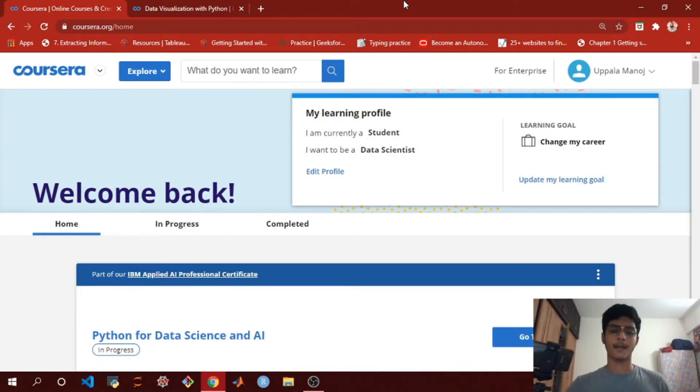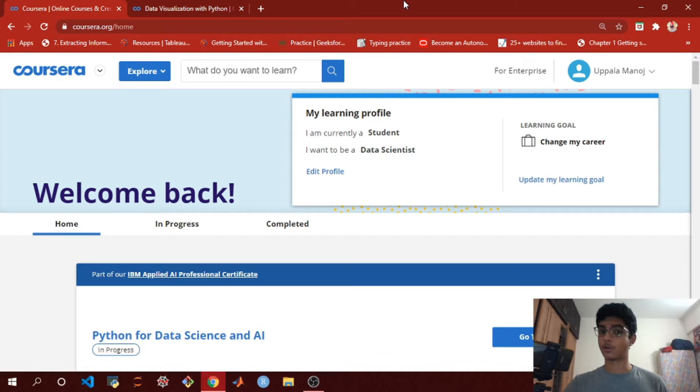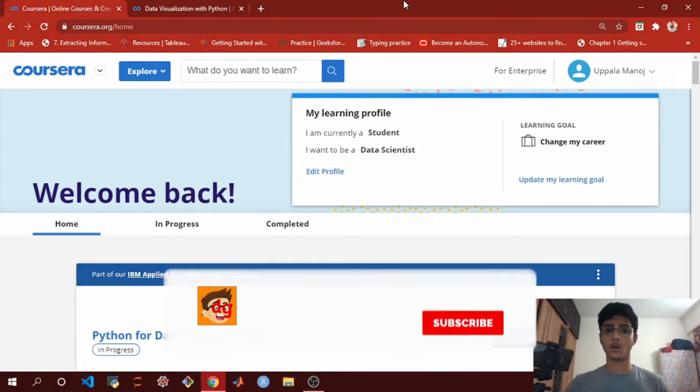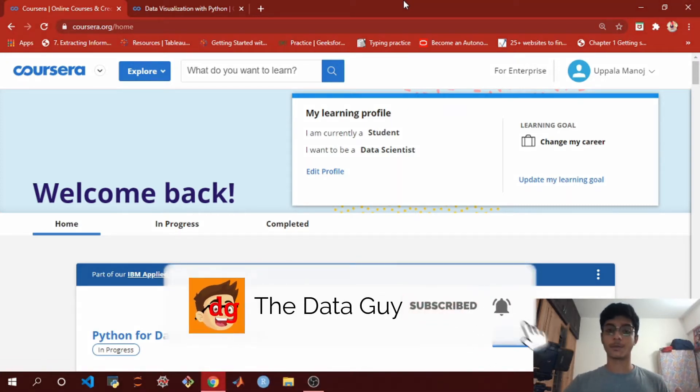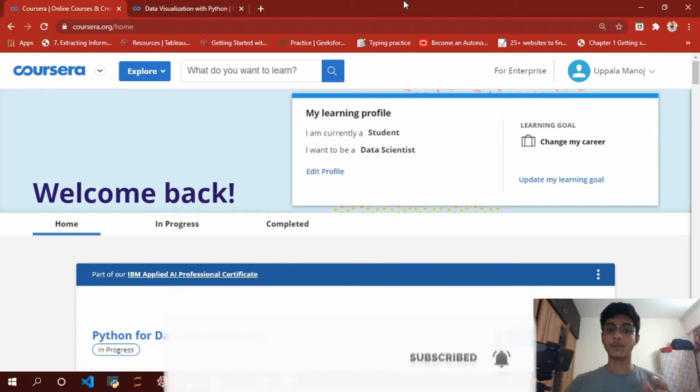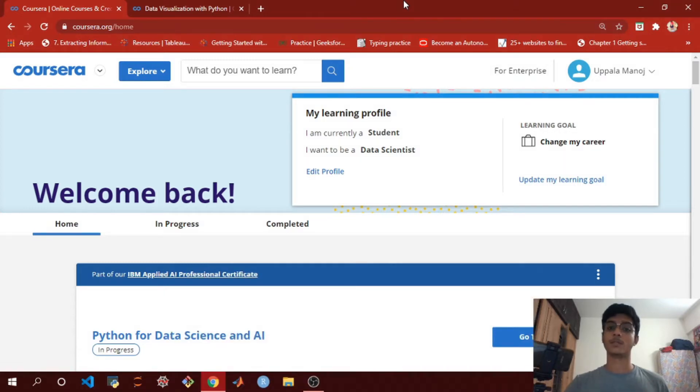Hi guys, I'm Manoj and this video is all about applying for financial aid on Coursera. If you already know how to apply for financial aid on Coursera, you can skip this video, but if you don't, this video is really going to help you.